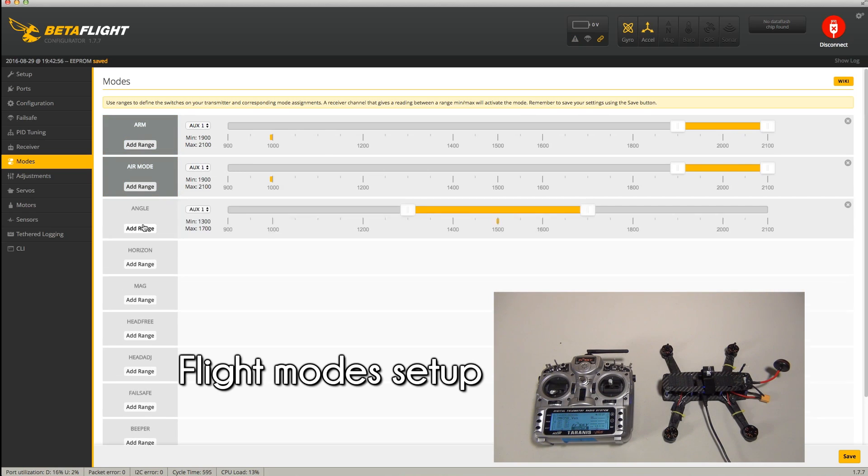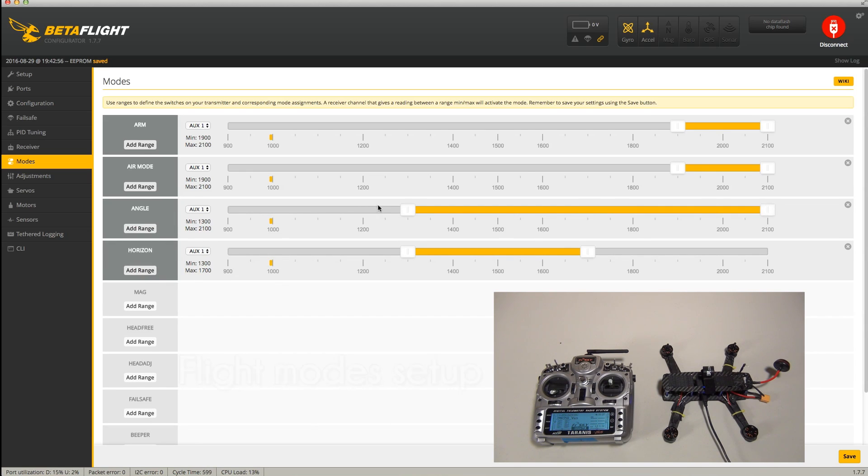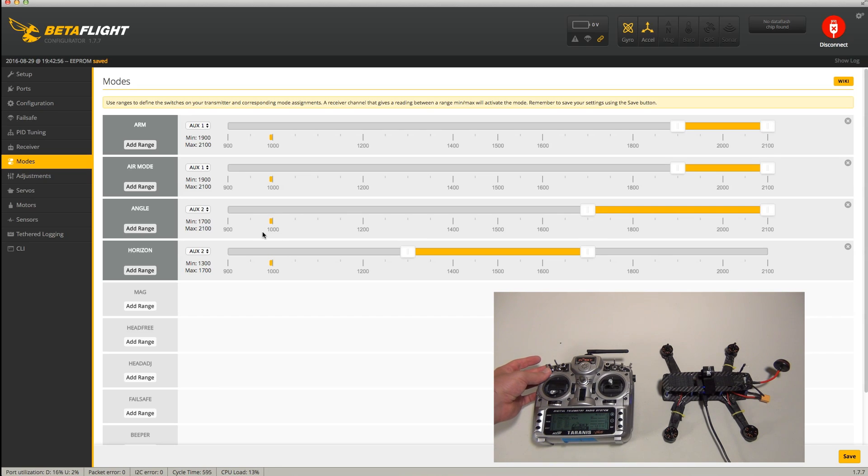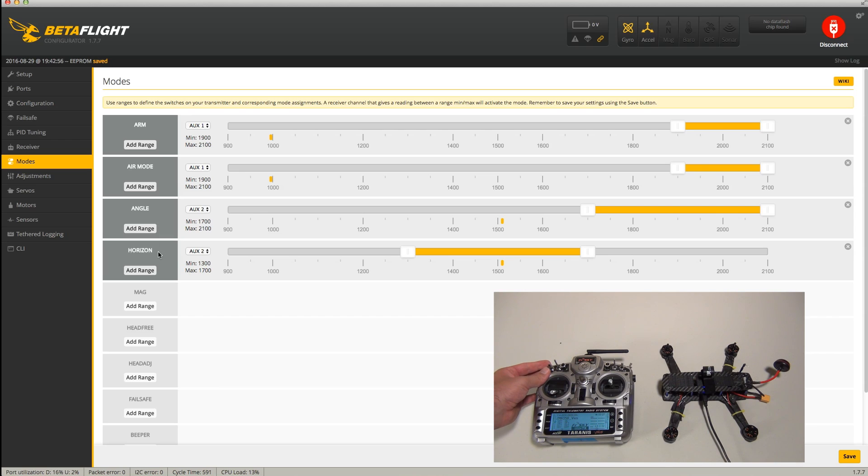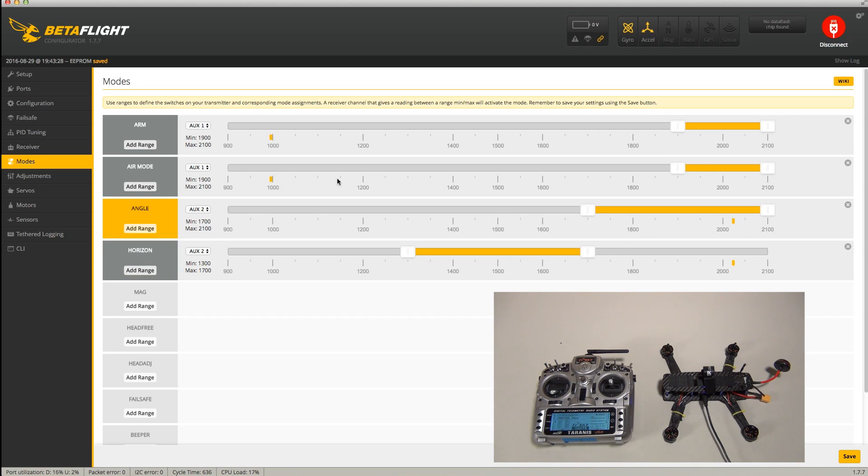For flight modes, we'll select a different auxiliary switch and repeat the same process. We added angle and horizon modes here to show how three setups would go. Repeat the same process as above by adding the ranges you want, select your flight mode auxiliary switch, and then move the highlighted areas to where you want the switch position to be for that mode. Again, you can save and then test the switches to see if everything worked as expected. Remember, though, to leave one position in your flight mode switch blank for the default mode that you set up with your arm switch.